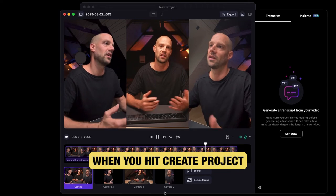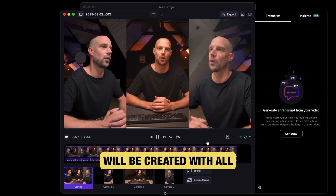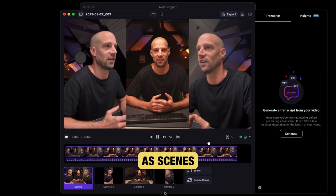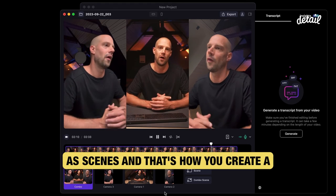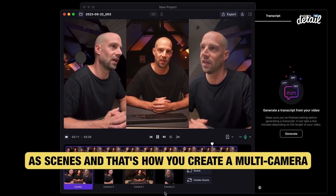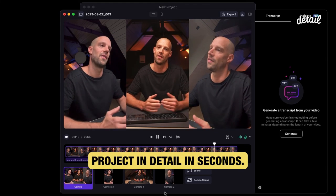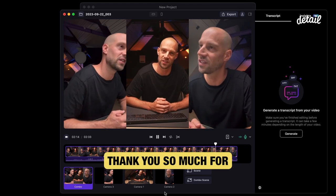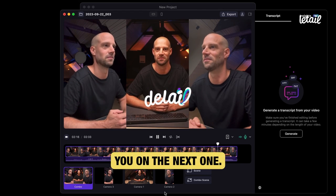When you hit Create Project, a Detail file will be created with all imported cameras as scenes, and that's how you create a multi-camera project in Detail in seconds. Thank you so much for watching, and I'll catch you on the next one.